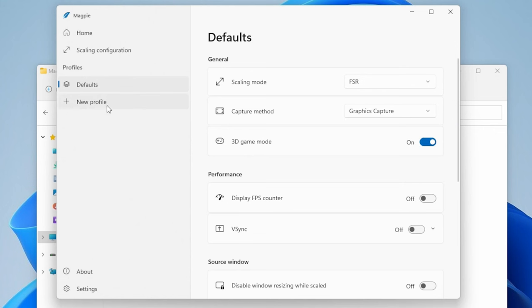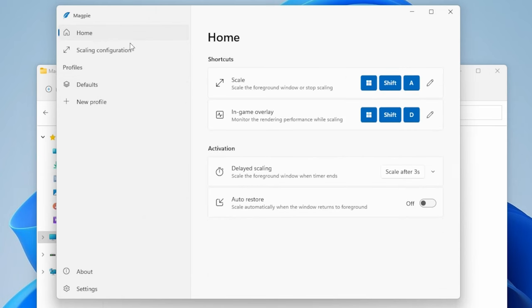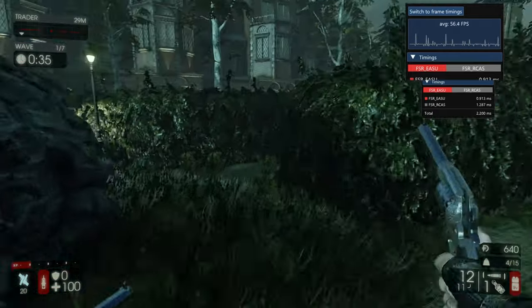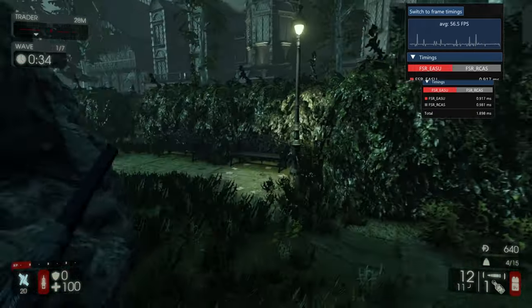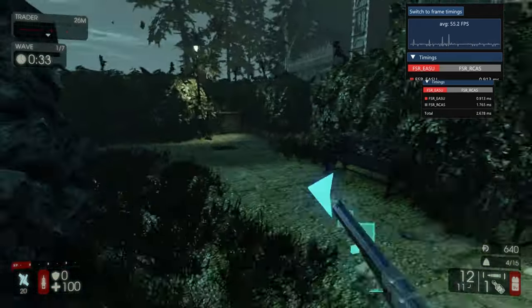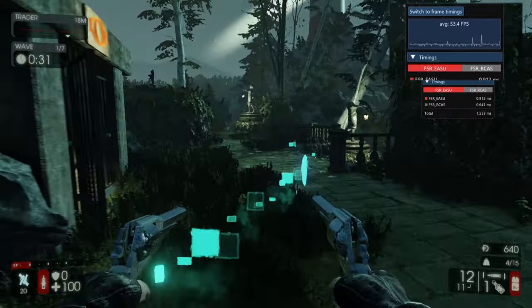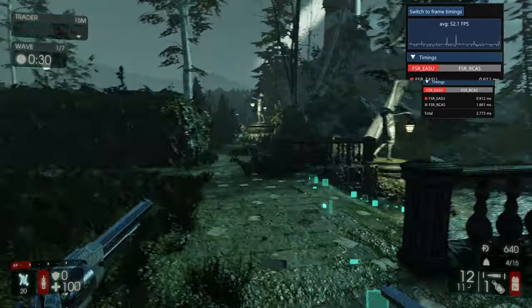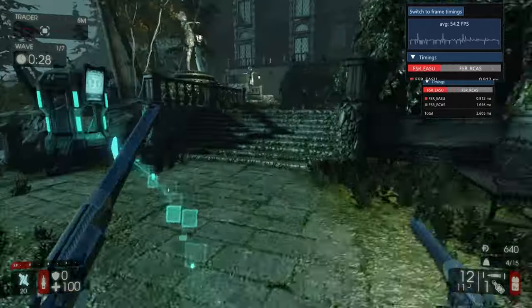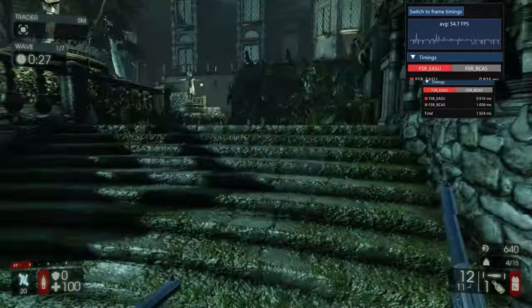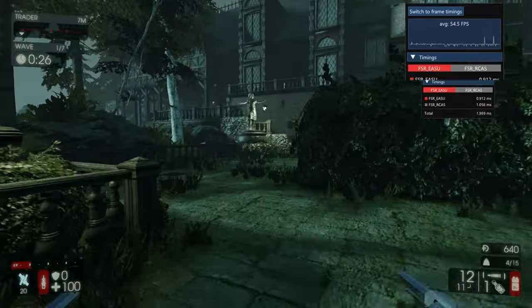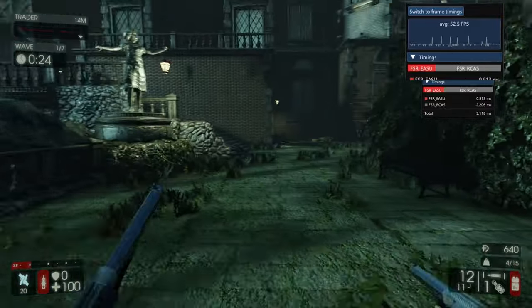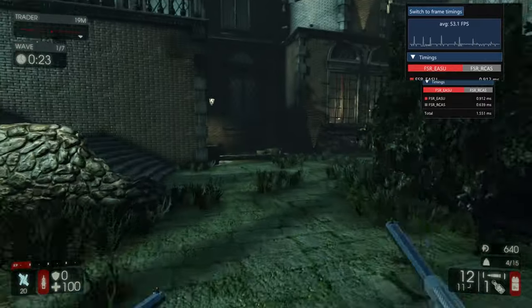Really though, the main thing to focus on is just what the shortcuts are going to be to enable the scaling and the in-game overlay. Now, once you're actually in the game itself, remember you have it windowed. All you have to do is enable the upscaling by hitting the shortcut, in my case being the Windows key plus shift plus A. And that now scales up the window.